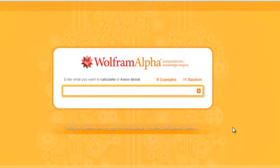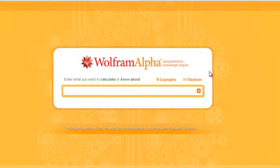Good day everyone, today we will be introducing to you Wolfram Alpha, a computational knowledge engine.